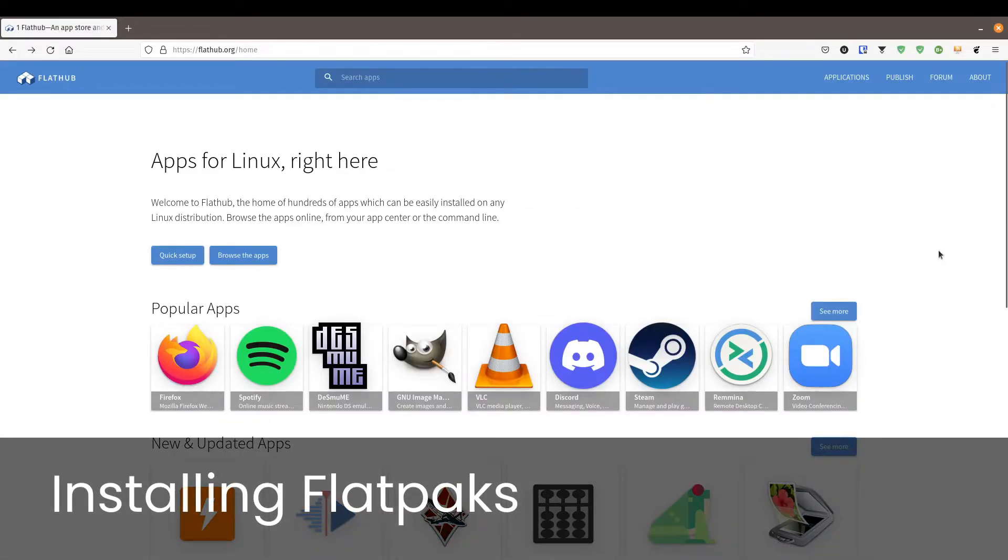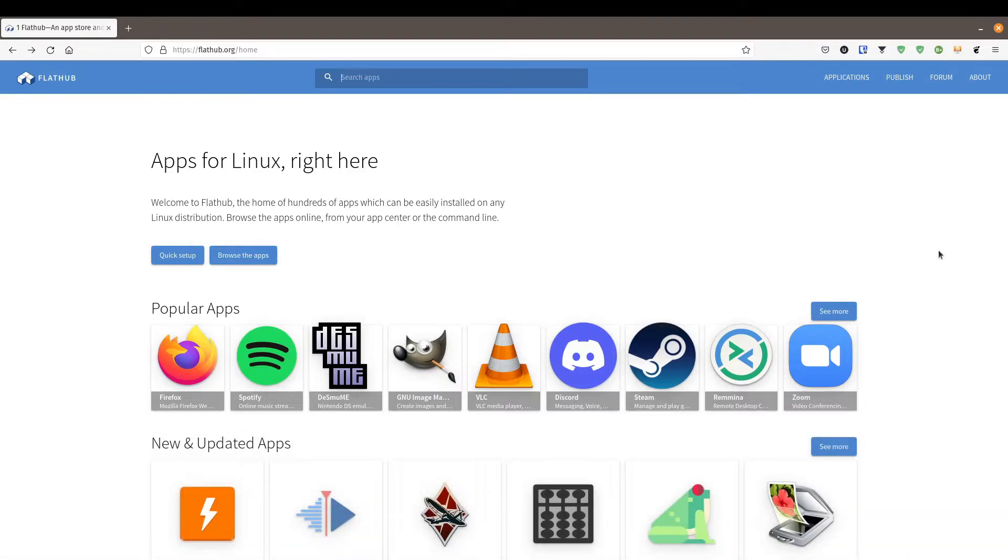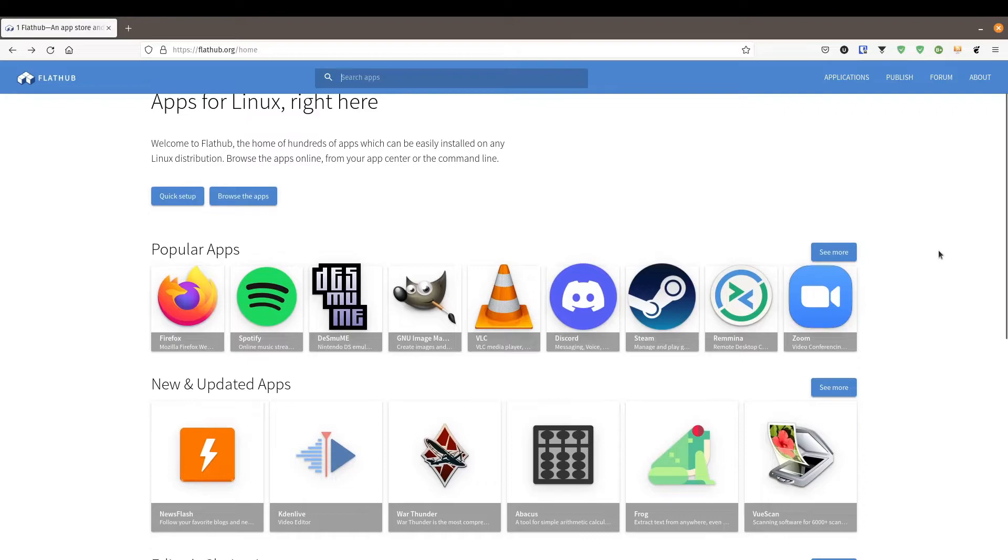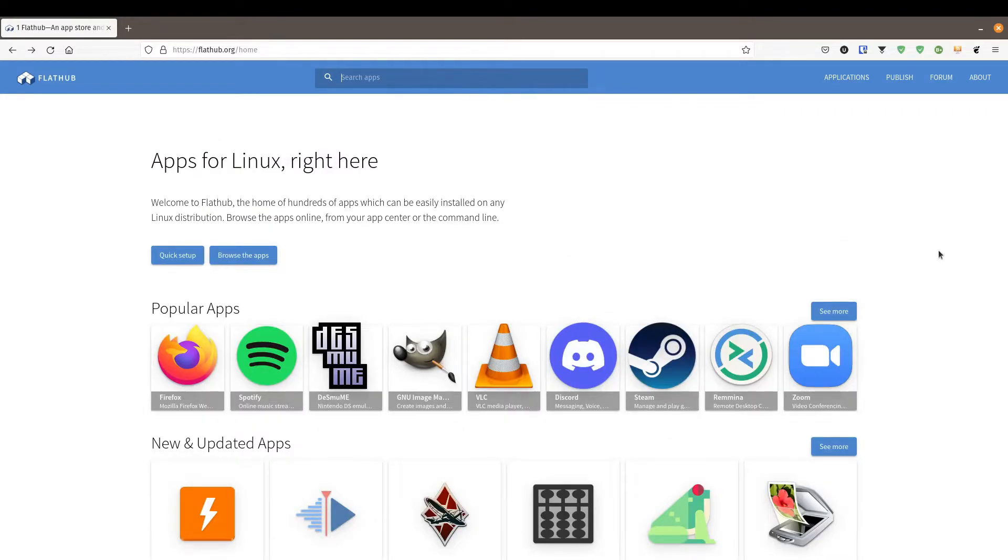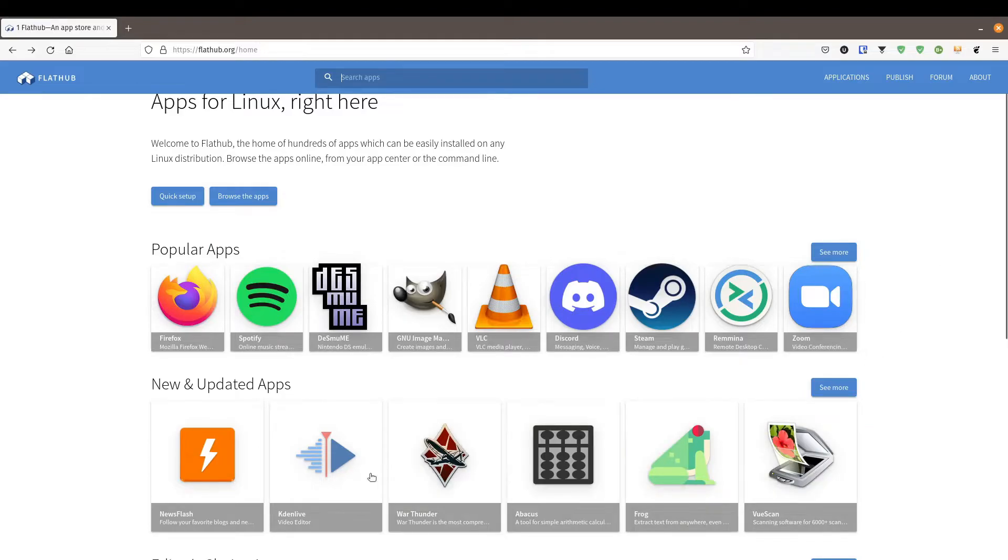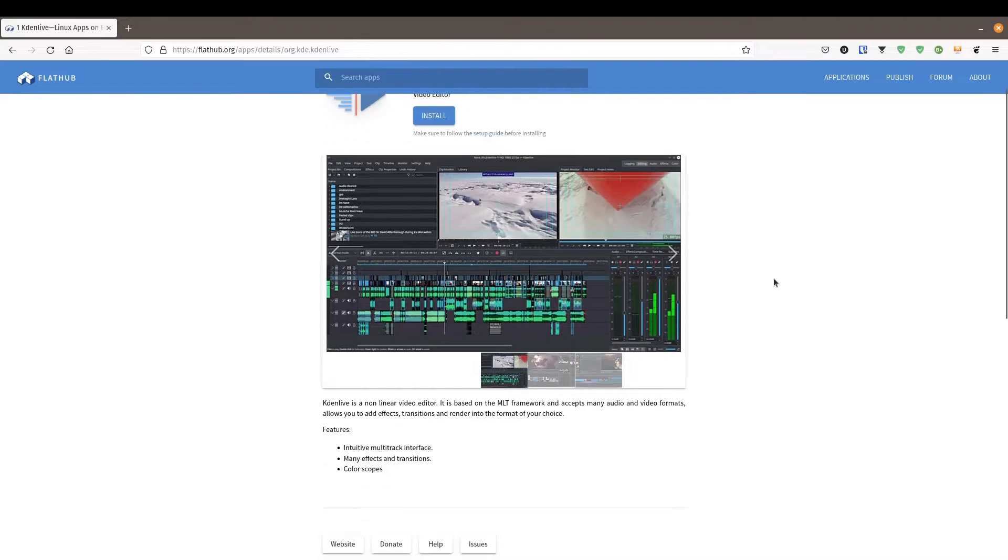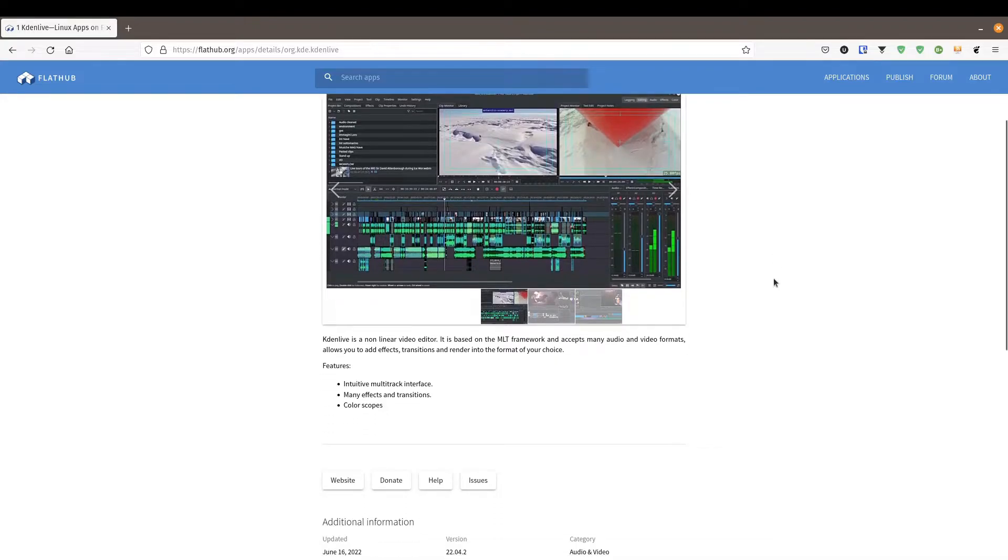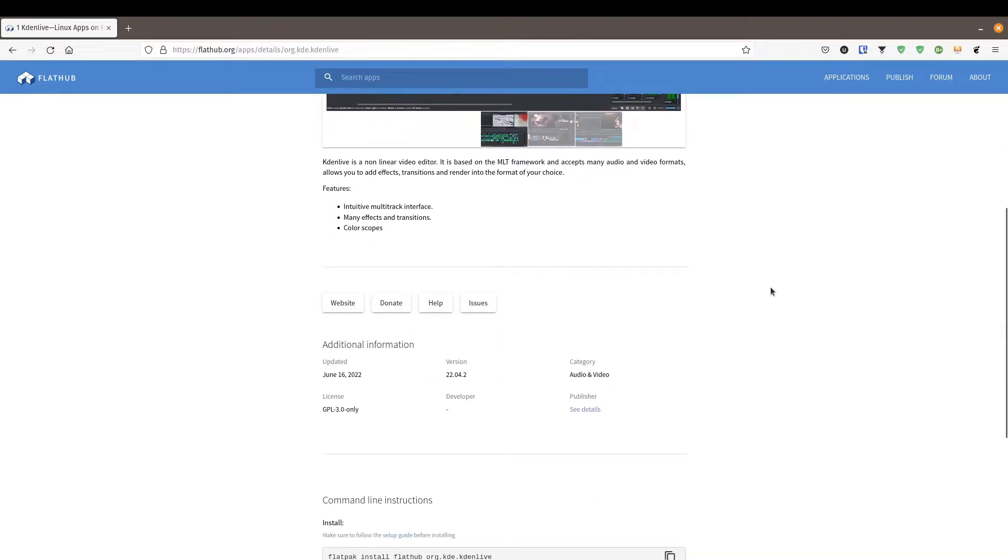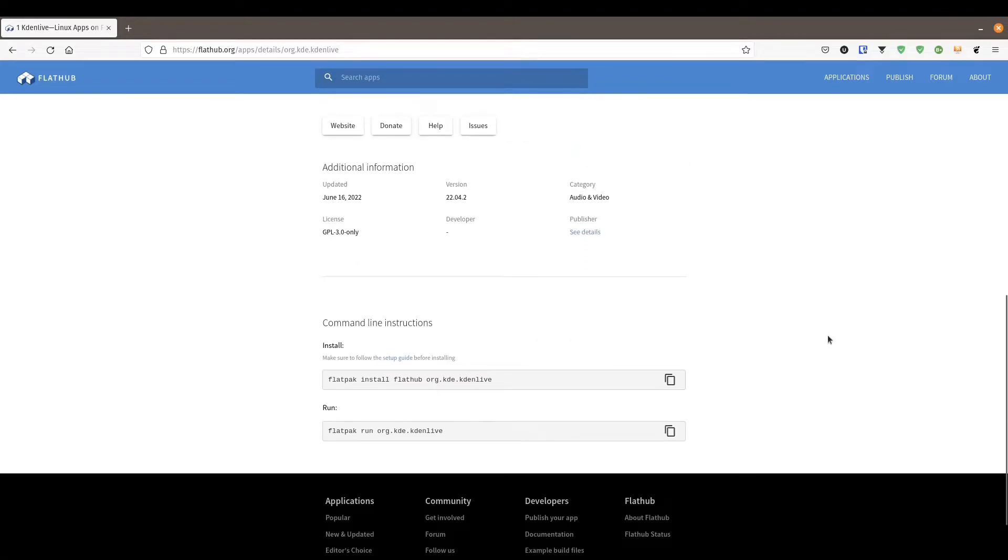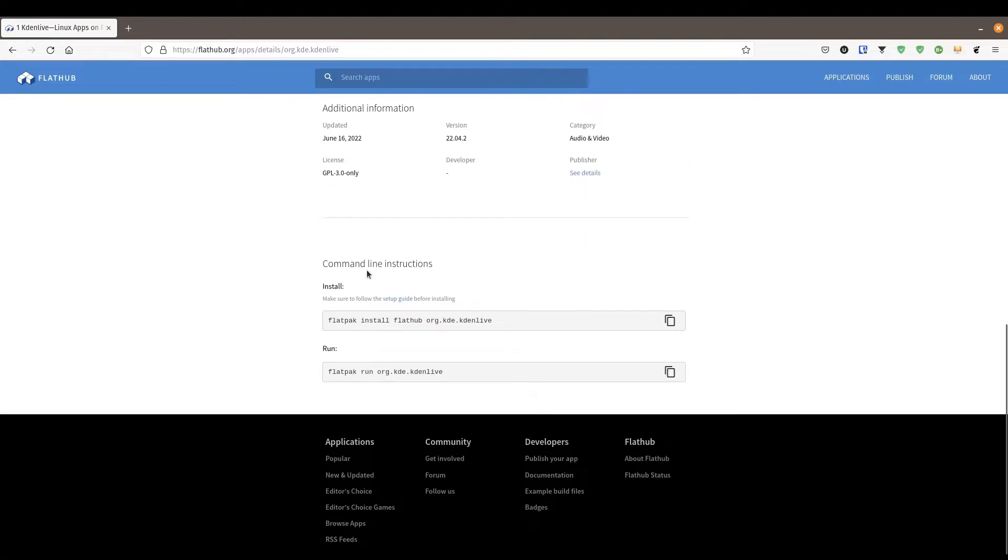Now that your computer has restarted, we'll go back to flathub.org. We're going to use this as our discovery website for applications we want to install. Let's go through an example. One of my favorite applications is Kdenlive. When we click on the page, we get information about what this application does. We can click to see the website link. We can see when it was last updated and the latest version number. When we scroll to the bottom, we're going to see the command line instructions for installing Flatpaks: flatpak install, then the repository flathub, and then the name of the application.